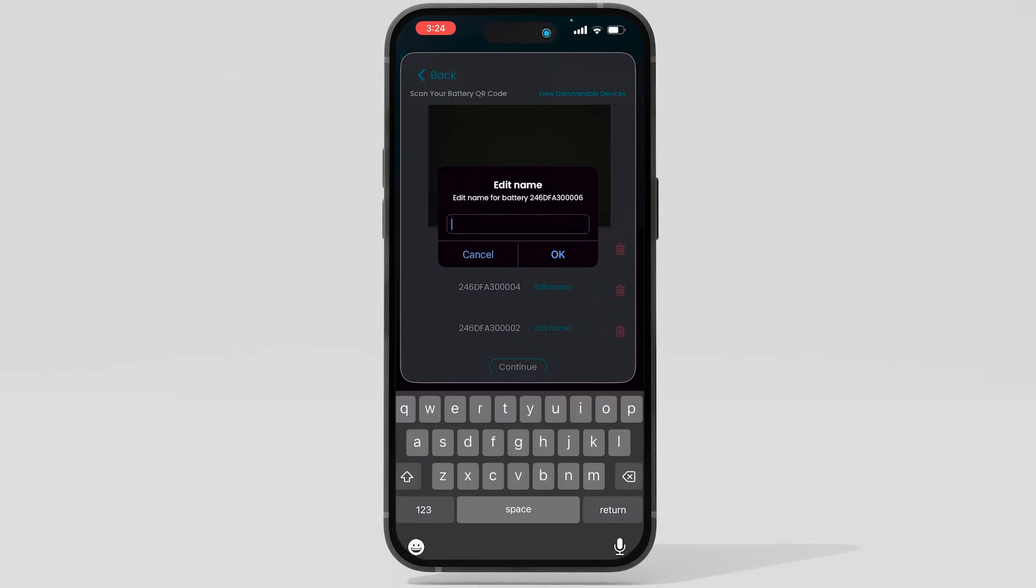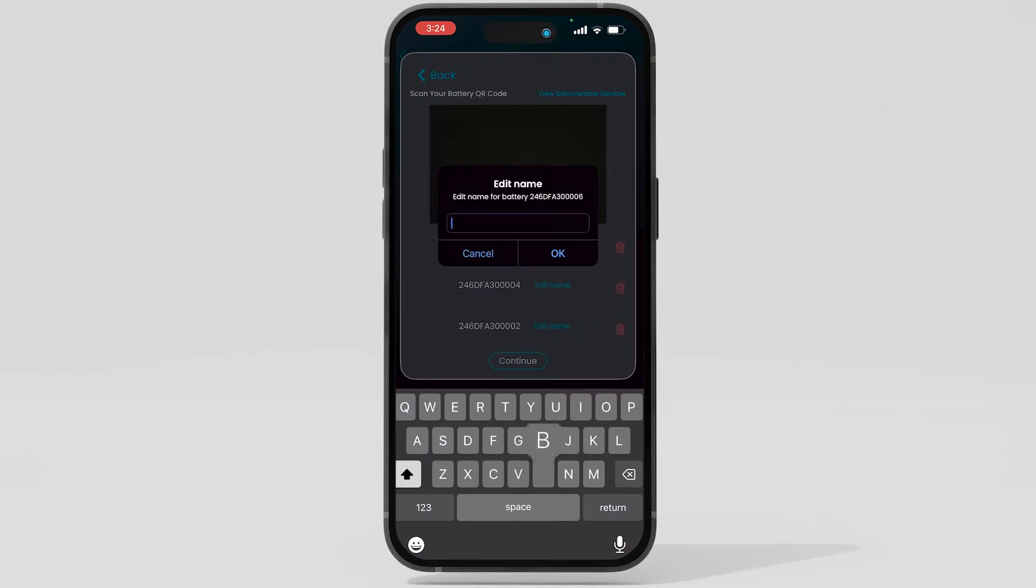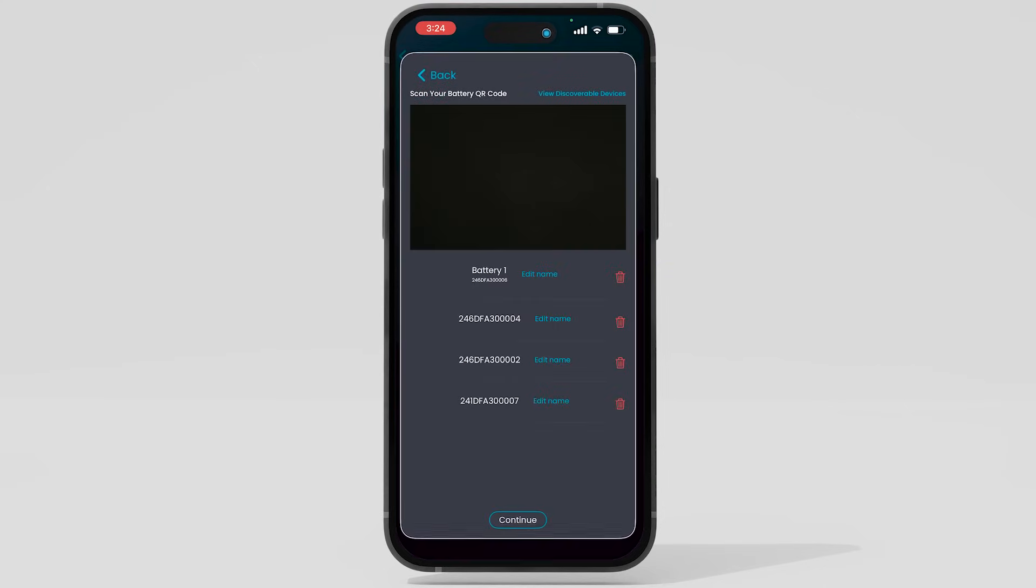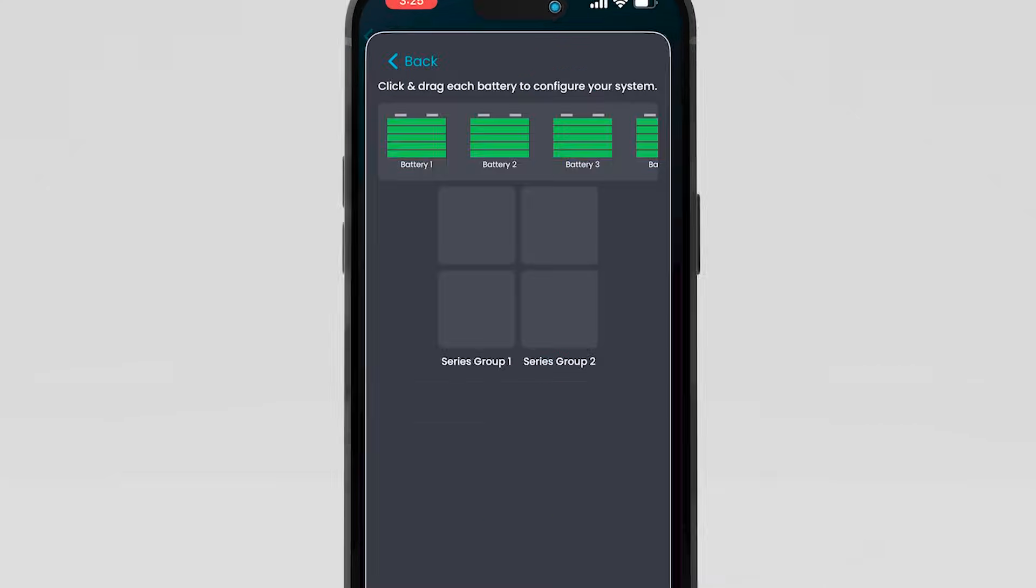Before continuing, you have the option to edit the name of each individual battery by selecting Edit Name. Once finished, select Continue.